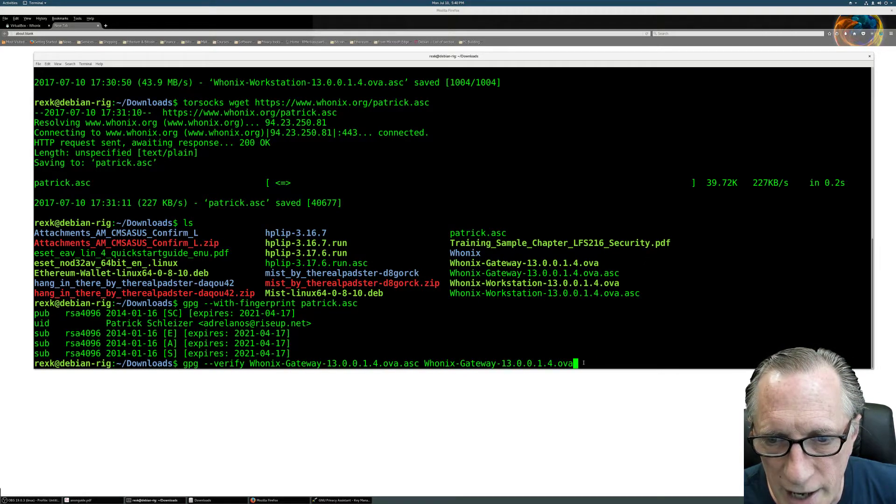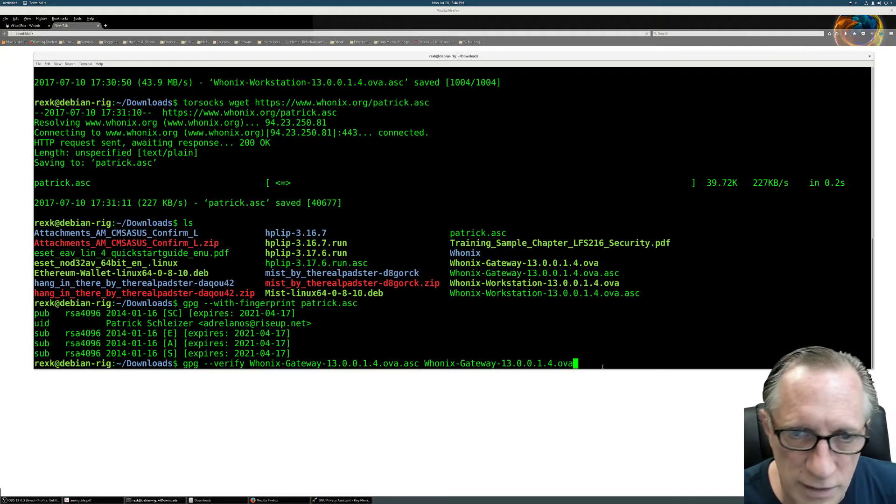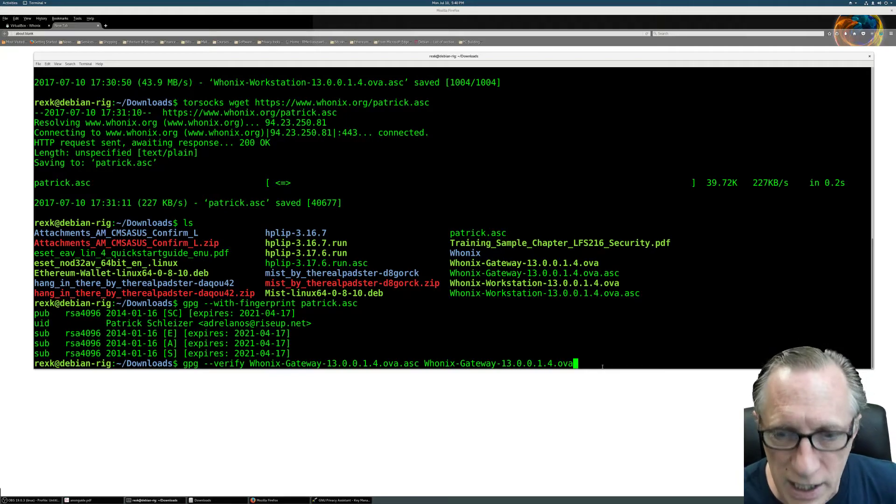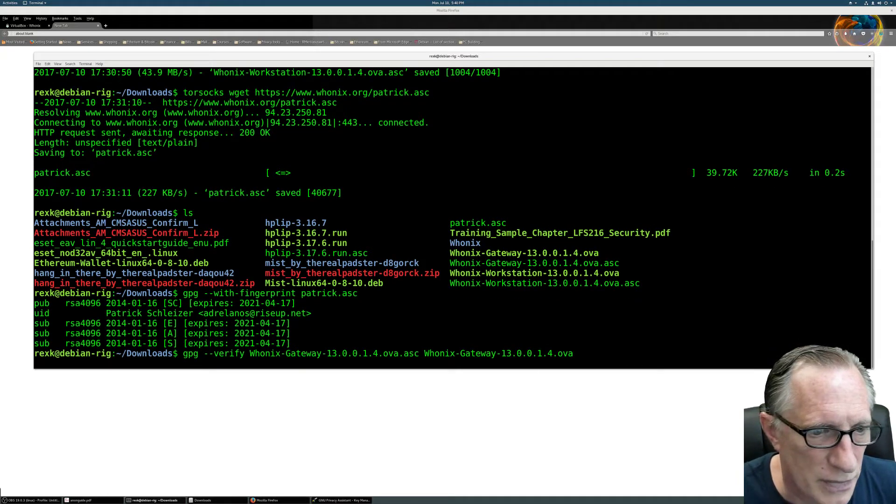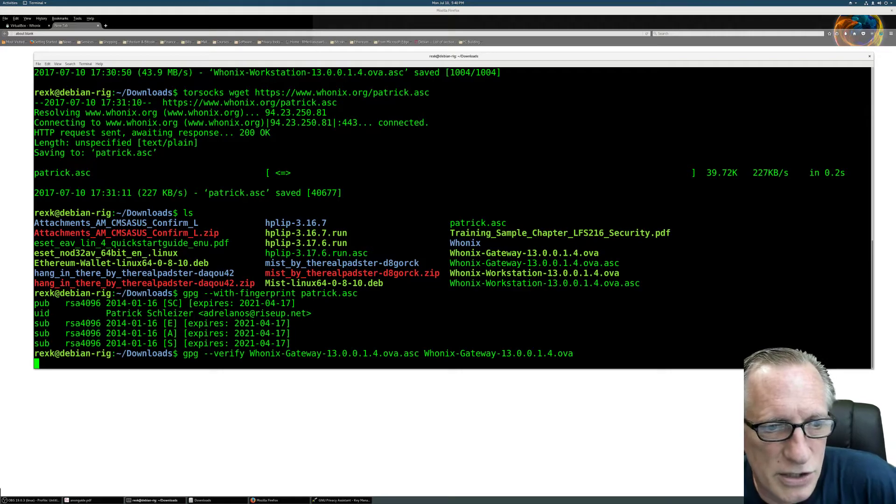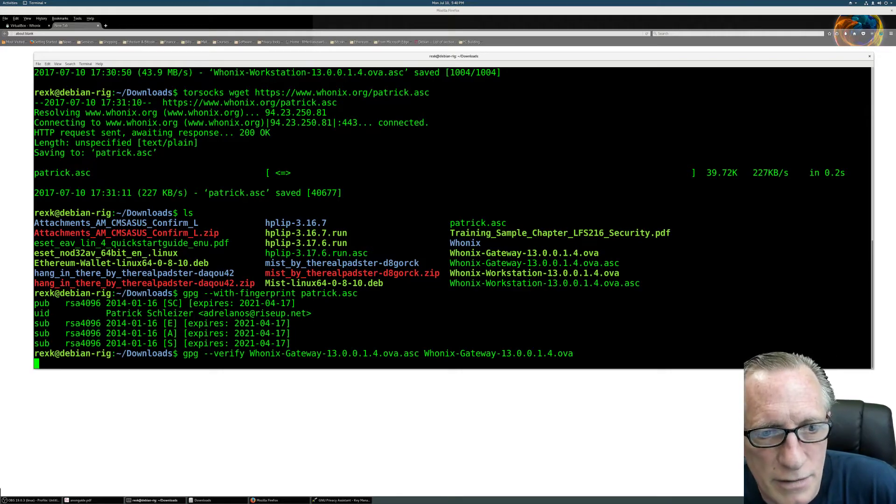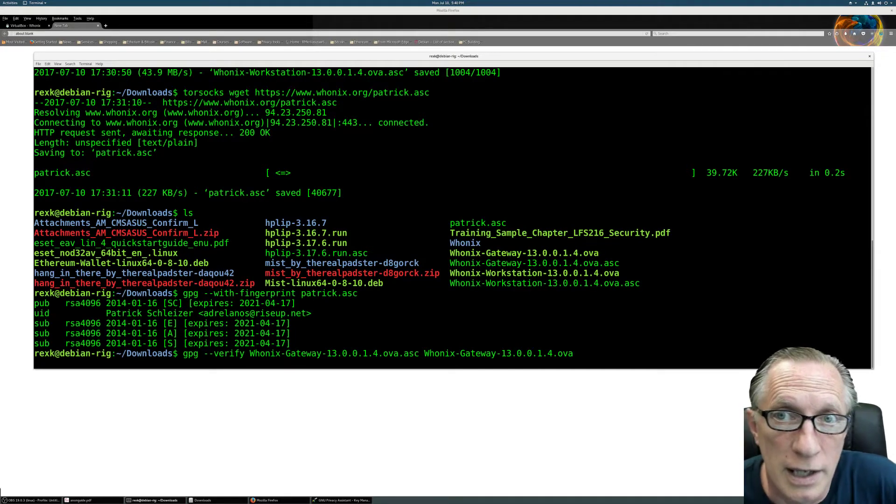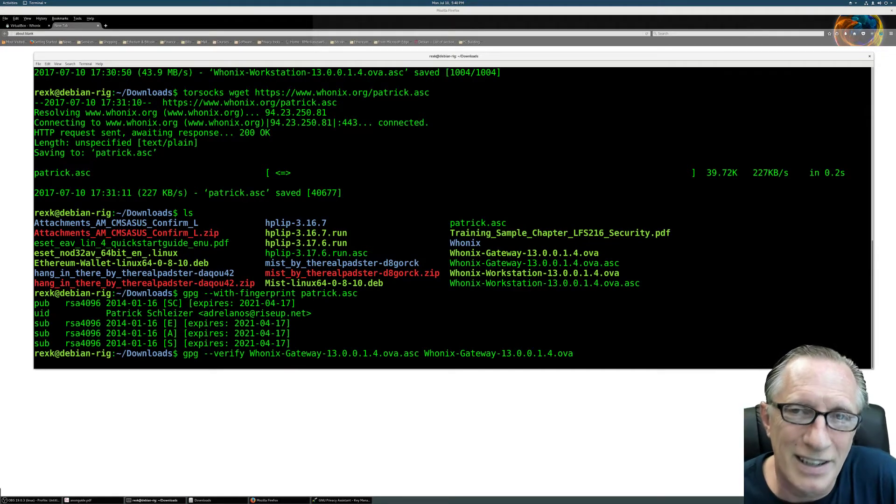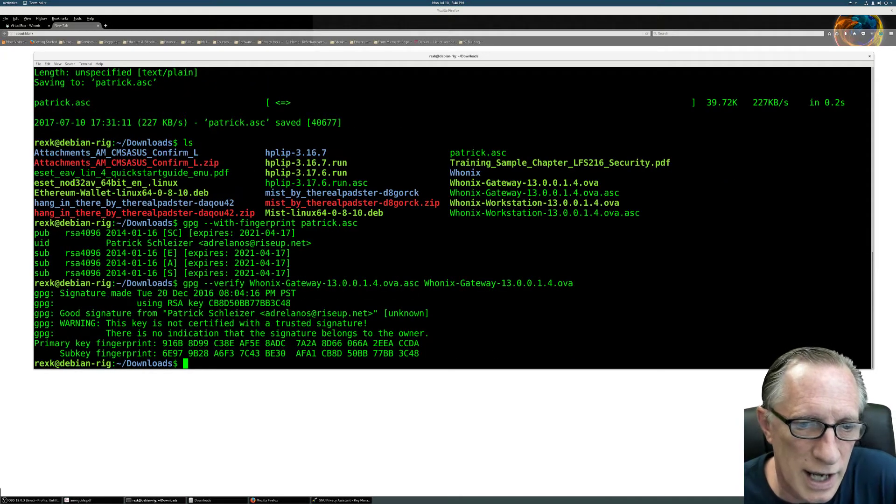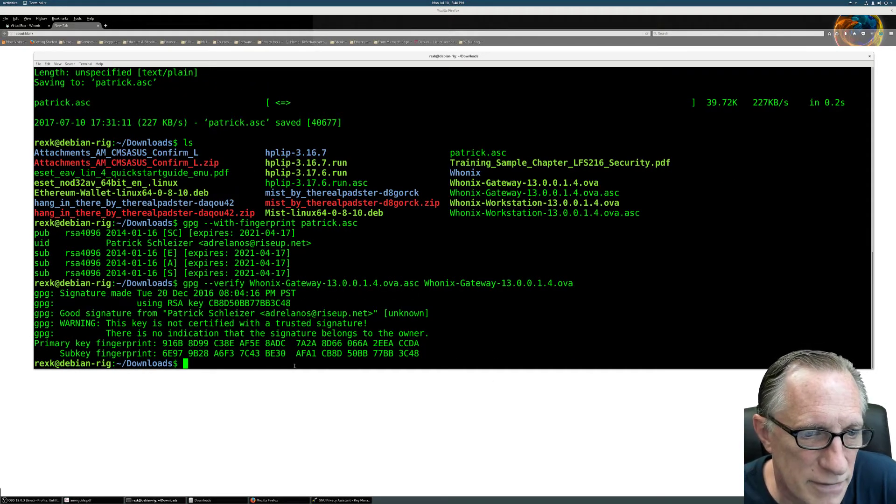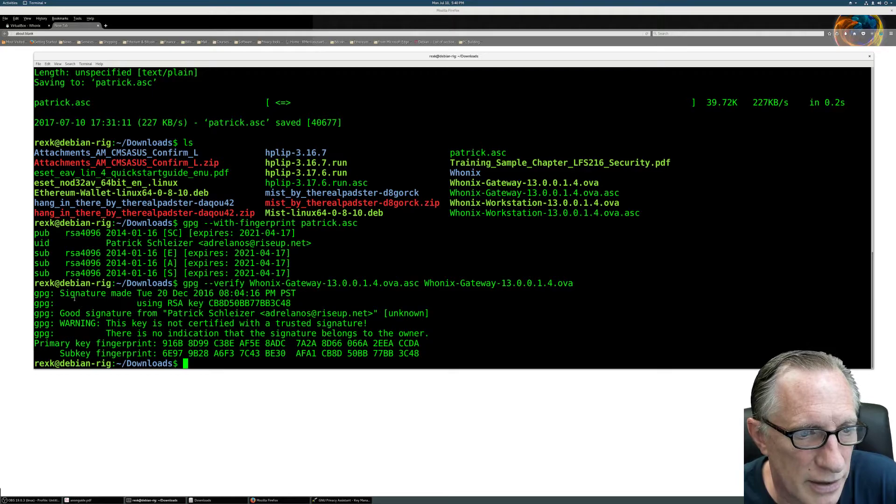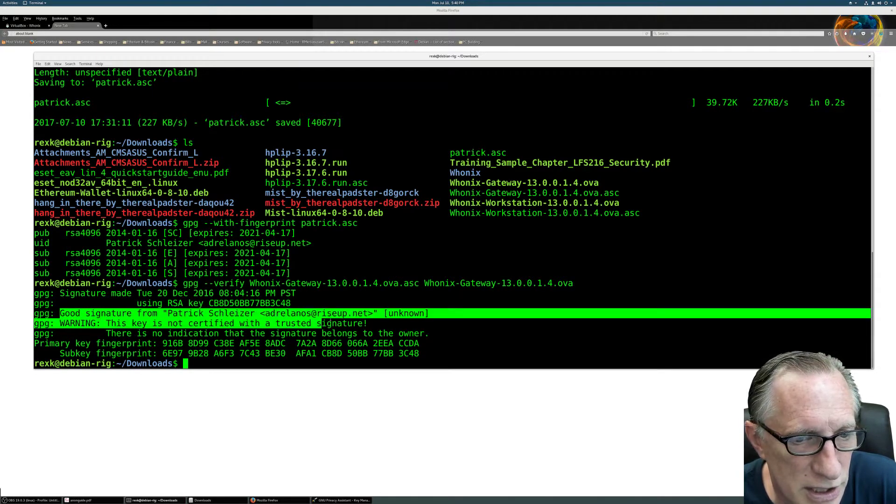So we should get a nice little verification of our download. And this is vitally important with the Whonix. We want that guy to be perfectly verified. So here we go. Signature made. It was a good signature.